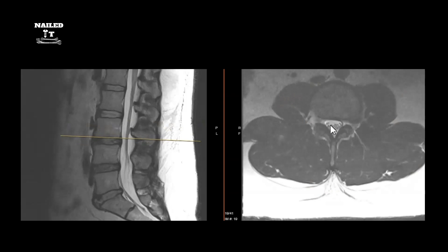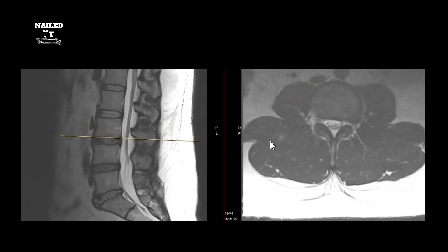You've got your nerve roots, facets, spinous process, and large erector spinae muscles posteriorly. You can tell this is a younger patient because he doesn't have much fat interspersed through the muscles. On older patients, you'll sometimes notice significant muscle atrophy in the lumbar paraspinal musculature — something worth noting.